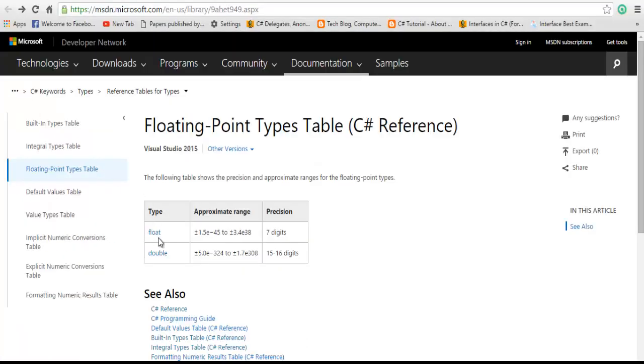Here are the floating types: float and double. The precision float can give is up to 7 digits, and double can give up to 15 to 16 digits.